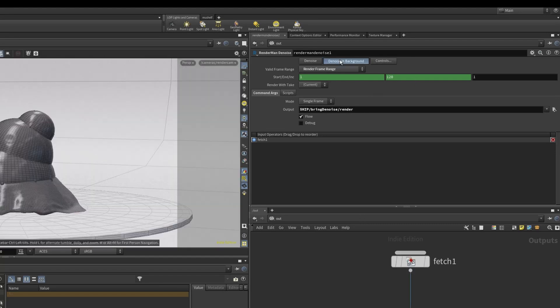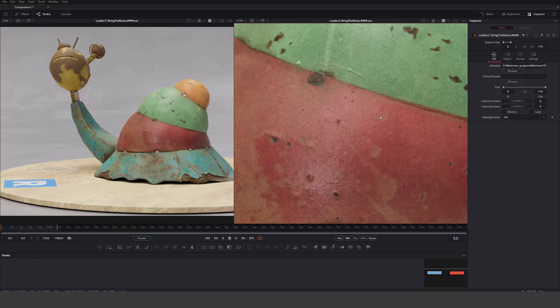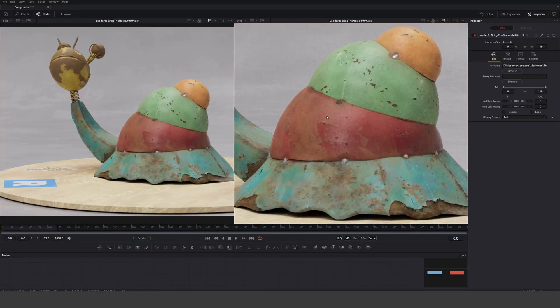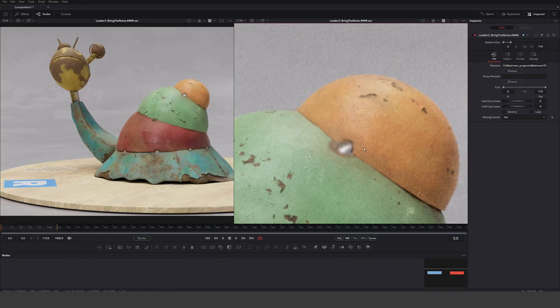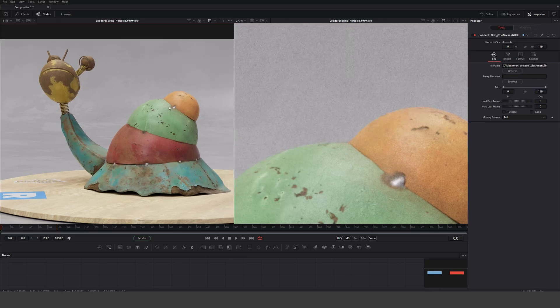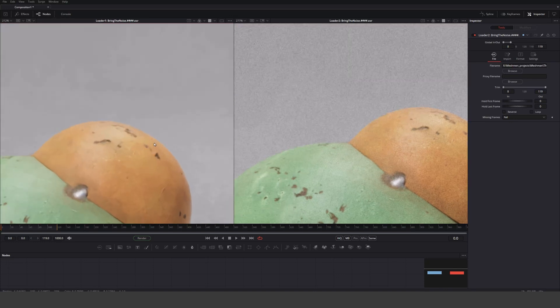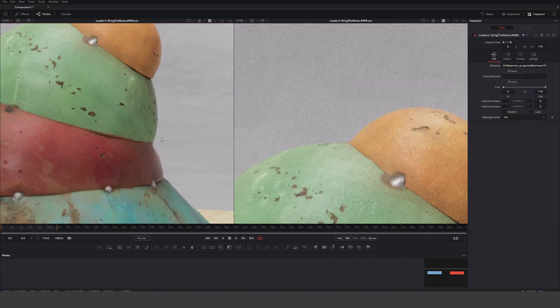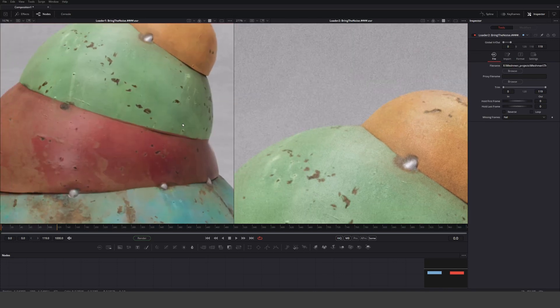I saved the scene and now I'm just gonna hit this denoise in the background and I'll catch you on the tail end. Here's the render — 32 samples — and we can see this is quite heavily noisy. And this one is when it has done the denoise process. So 32 samples on this side, and denoised here.